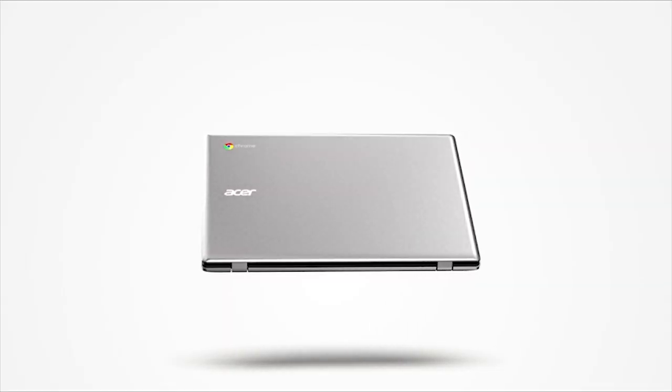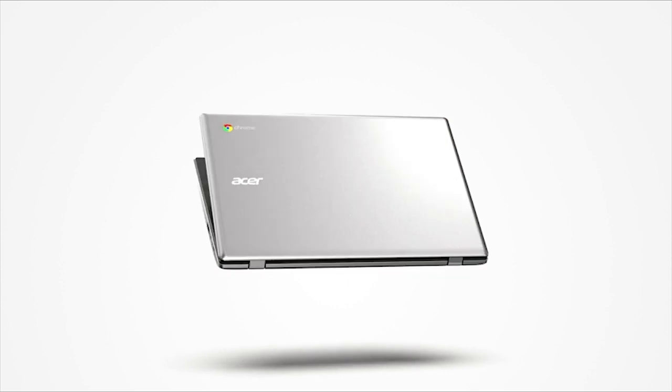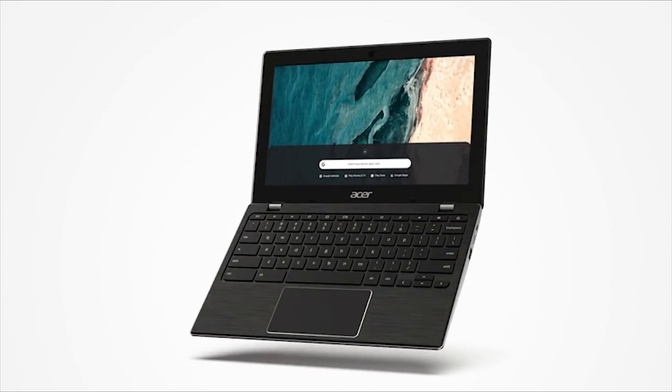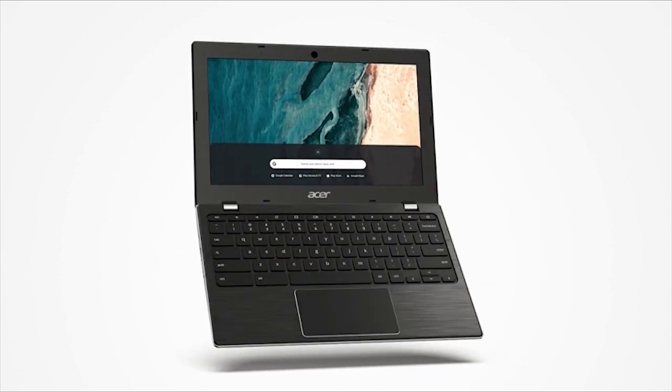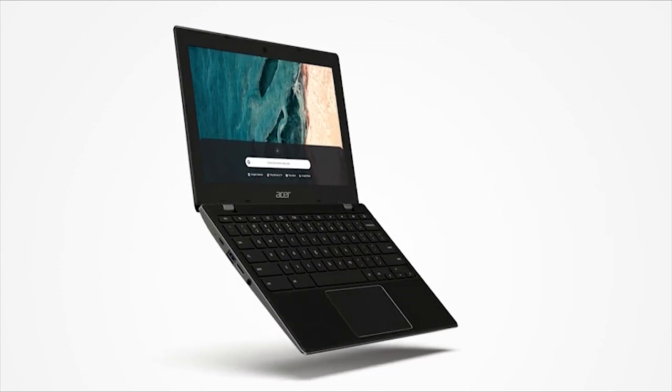It also weighs just 3 pounds, which makes this laptop ideal for writers, frequent travelers, and also for college students.